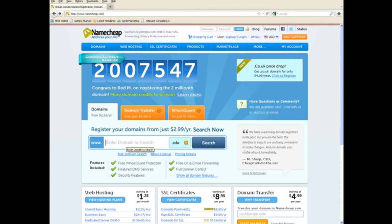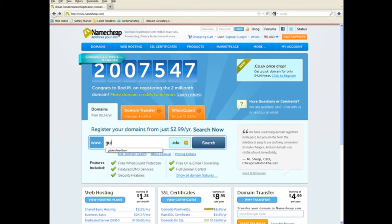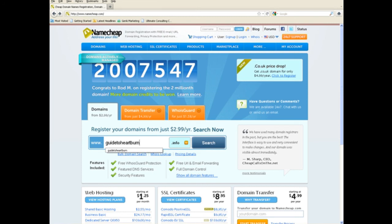So, for example, the heartburn guide that we've used, you might type something like guide to heartburn.info. It's related, tells people sort of what the product is about, but most importantly, it gives you a short .info domain to go ahead and use. And then you can search to see if it's available.